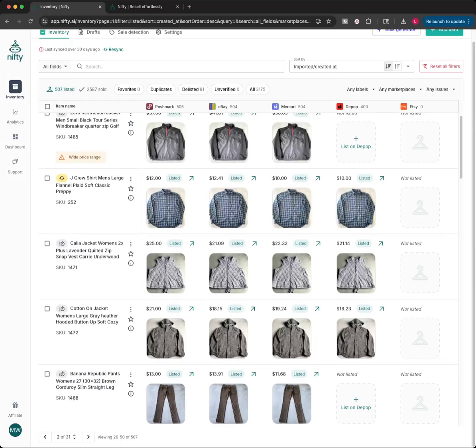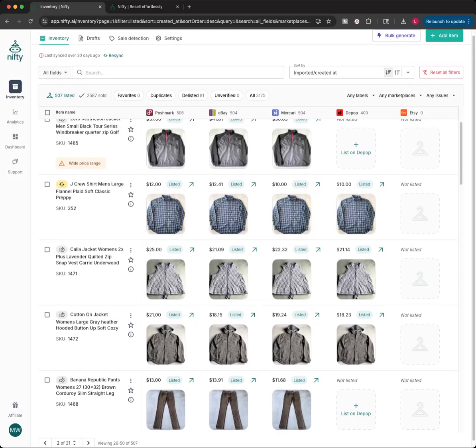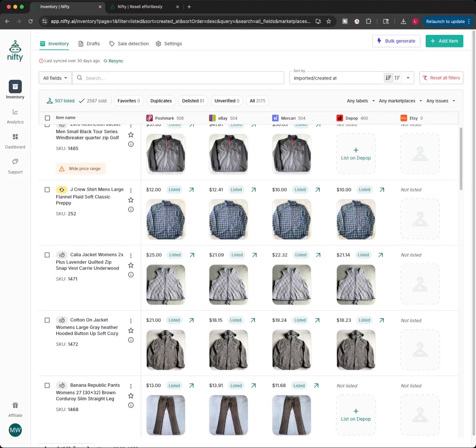But this software has different price points to it depending on what your needs are. It can be anywhere from $39 a month to $89 a month. It can even probably be a little bit more depending on if you need to buy credits. So there's different price points depending on what works for you and how many listings you're going to do a month. And there's a whole page on their website that tells you about that.